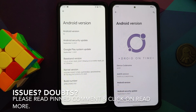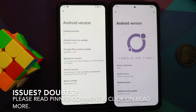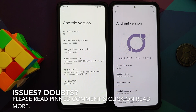Hey peeps, what's up! Manji here back with another video. In this video, let us have a small preview of DotOS 5.2 and compare it with the OG, which is Android 12.